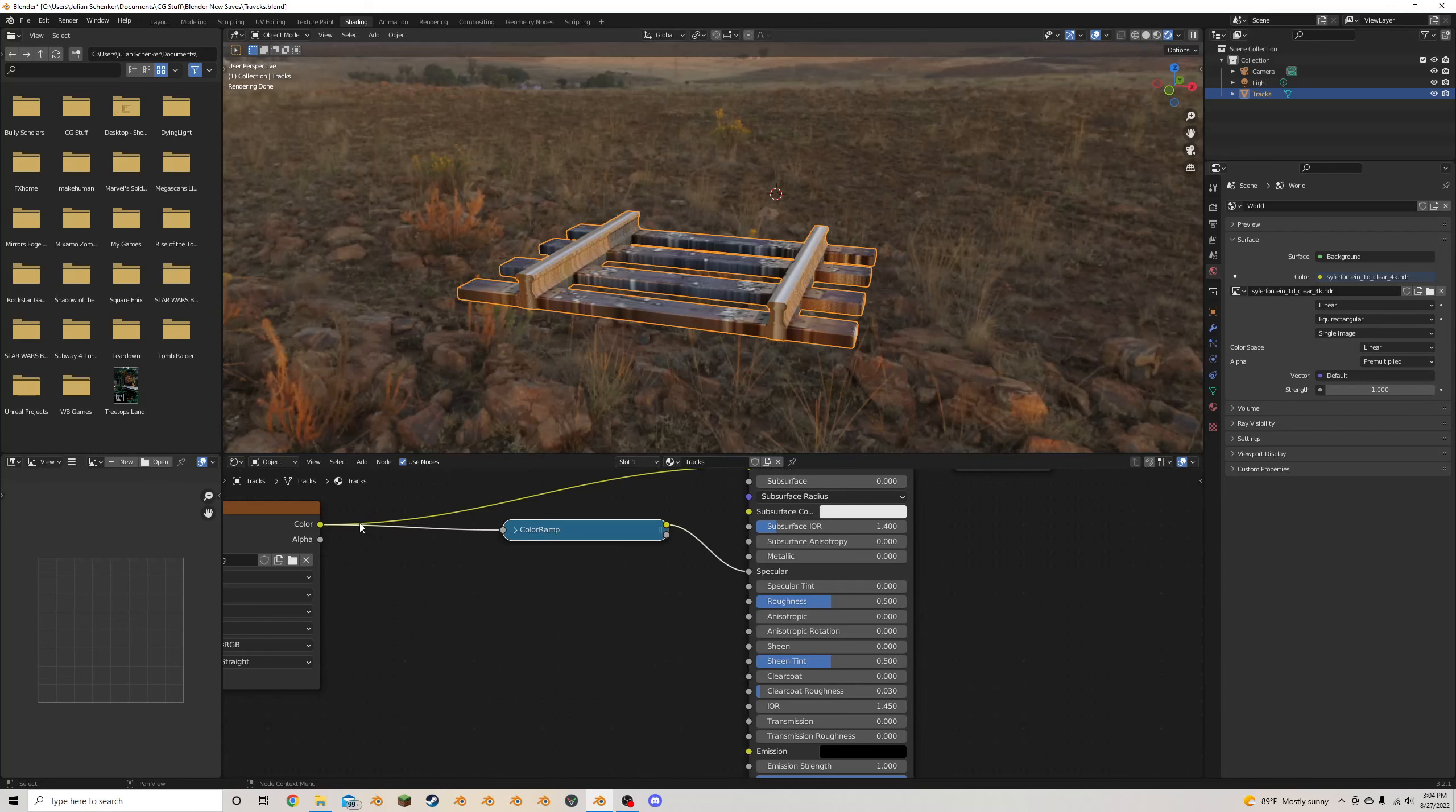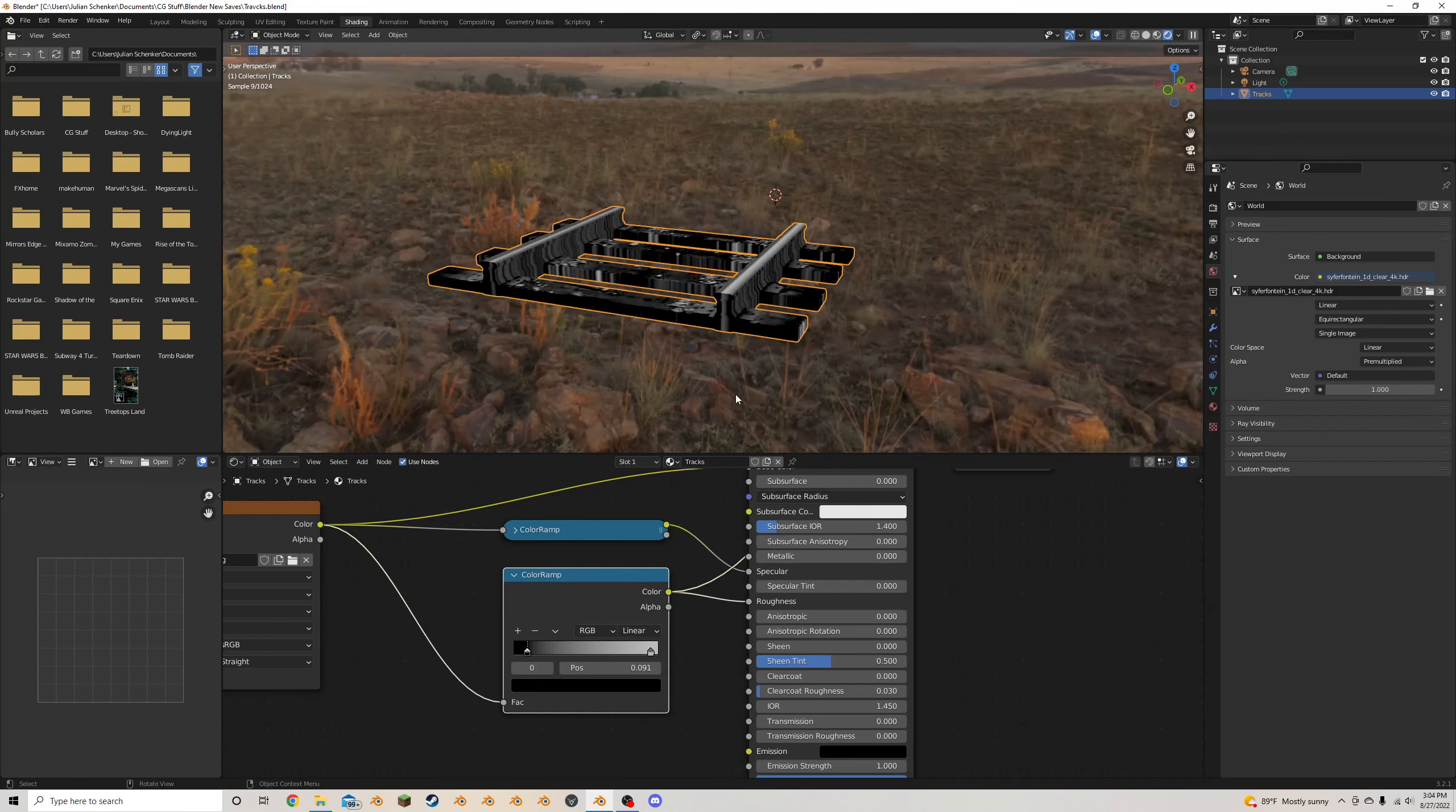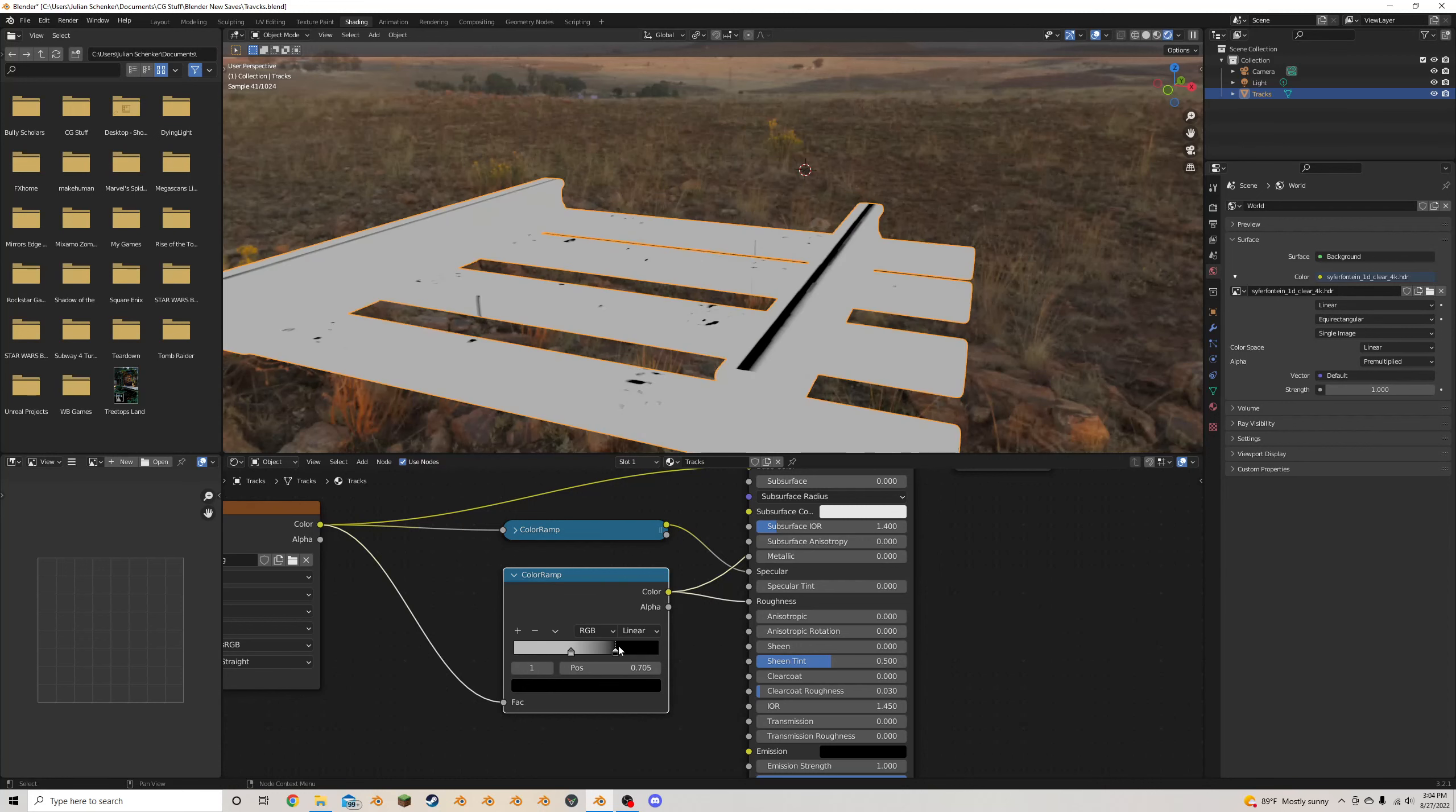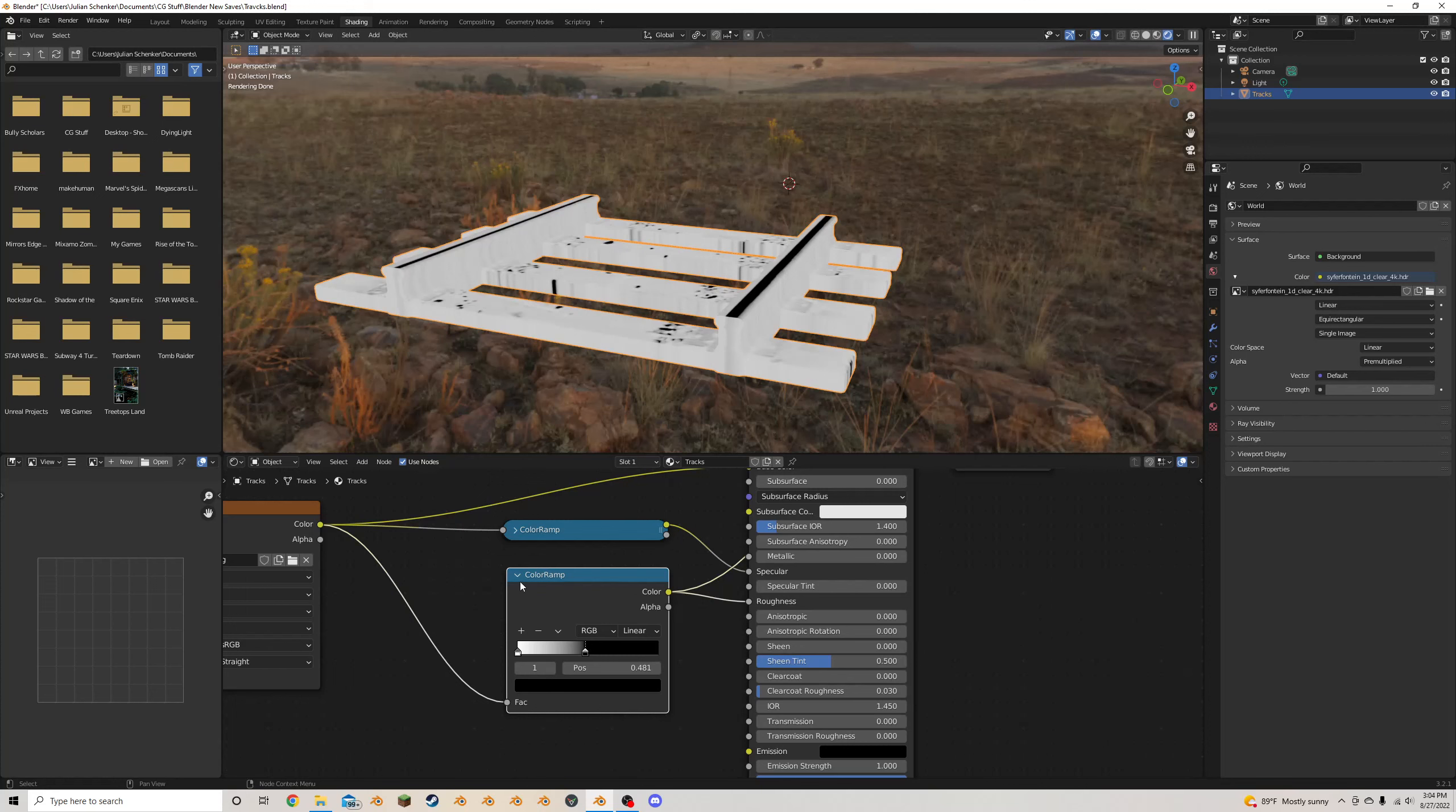And I'm going to do a similar thing for the roughness, except in this case, black means that it's no roughness. So that means it's going to be really, really reflective, and white means it's going to be very rough and not reflective. So I'm going to want to switch these, because I want the rails to be a bit more reflective, and everything else to be not reflective at all, basically. So, something like that looks all right.